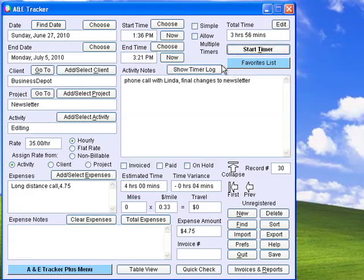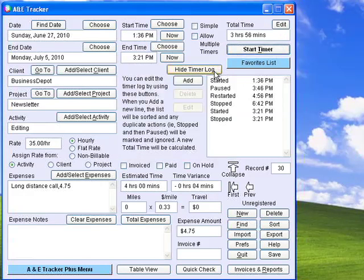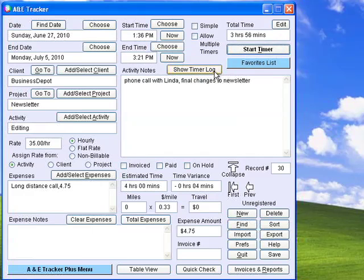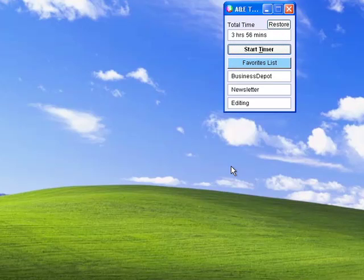Use the timer log to see exactly when you started and stopped the timer for each activity. You can collapse the window so that only the timer is visible. This allows you to easily start and stop the timer.